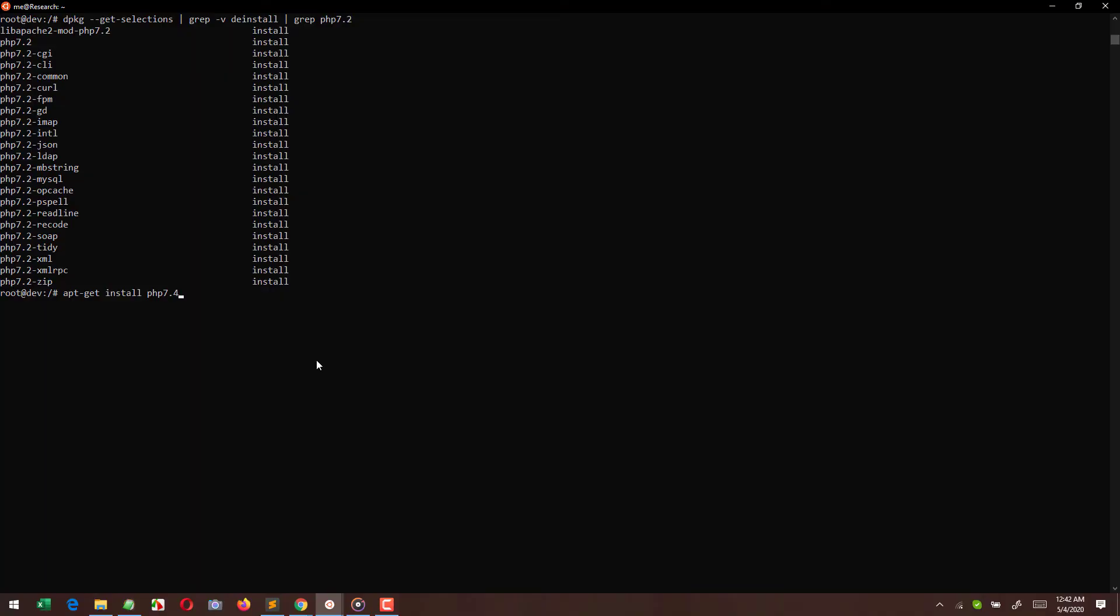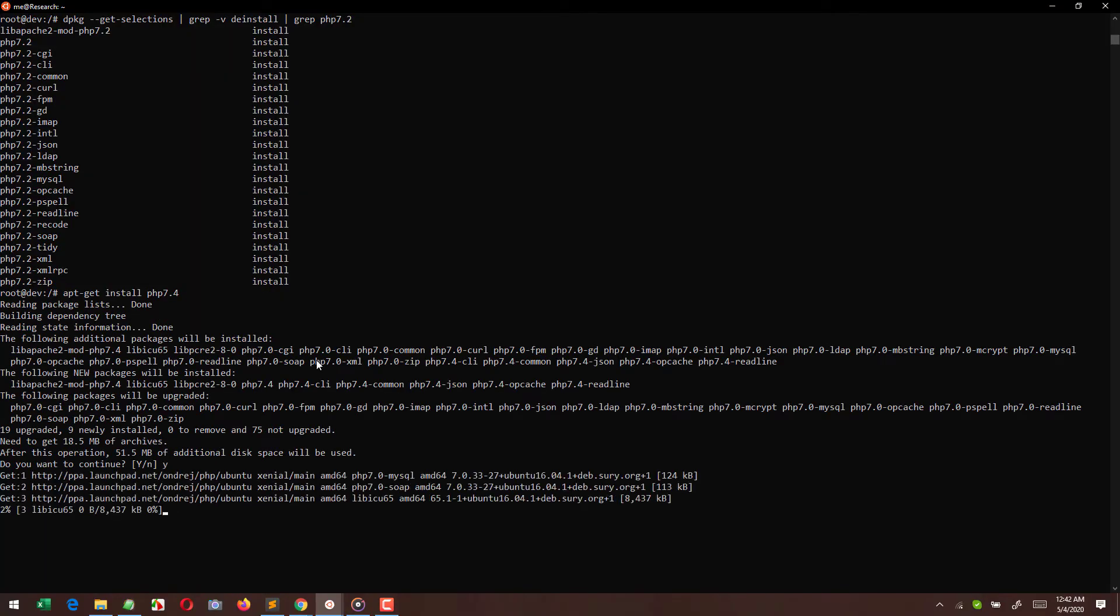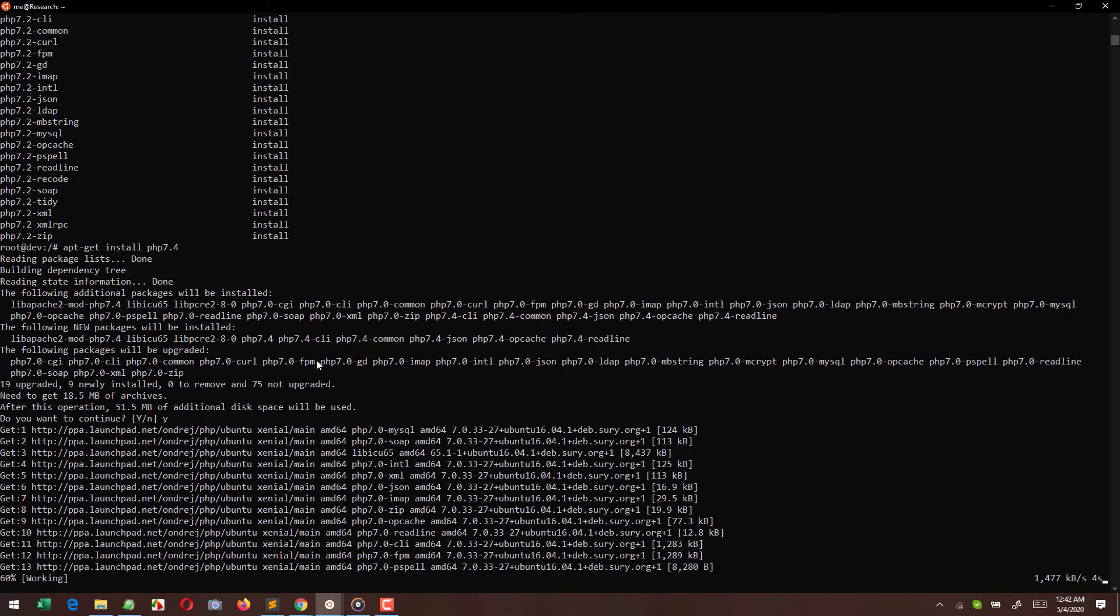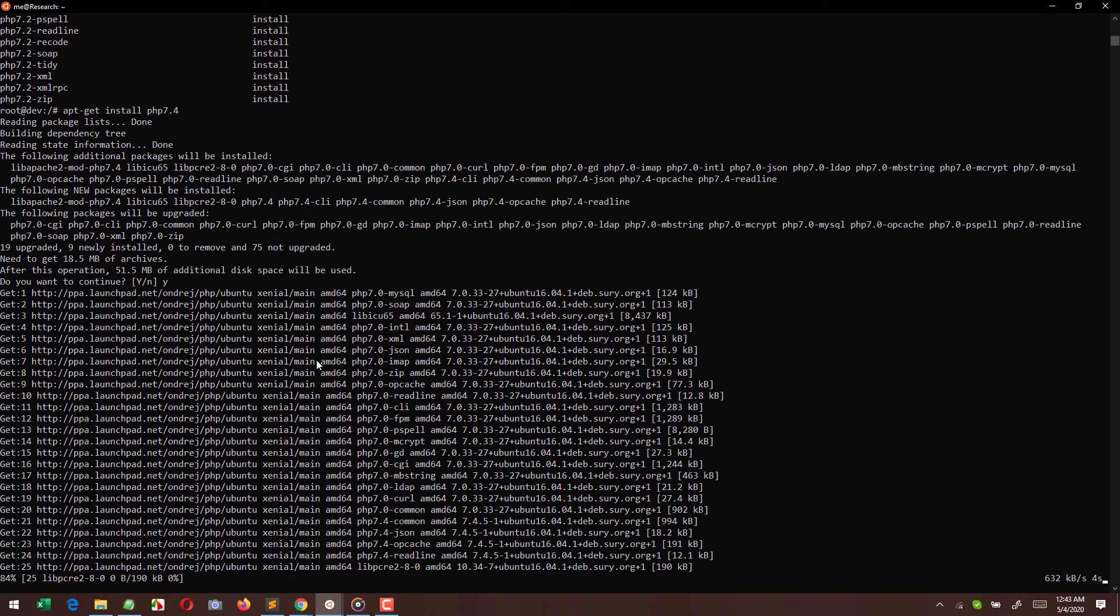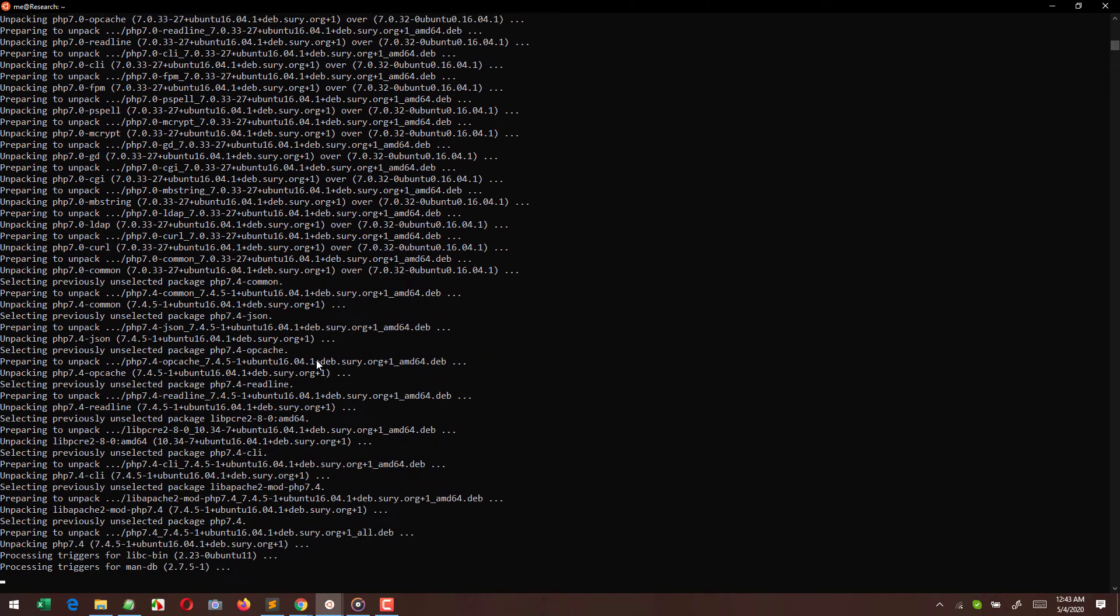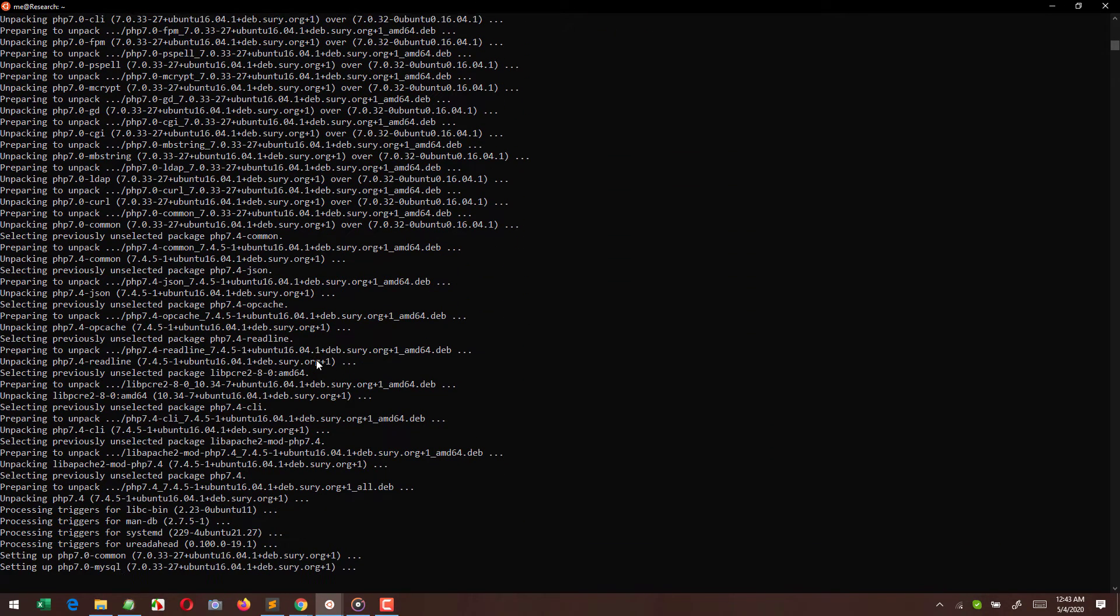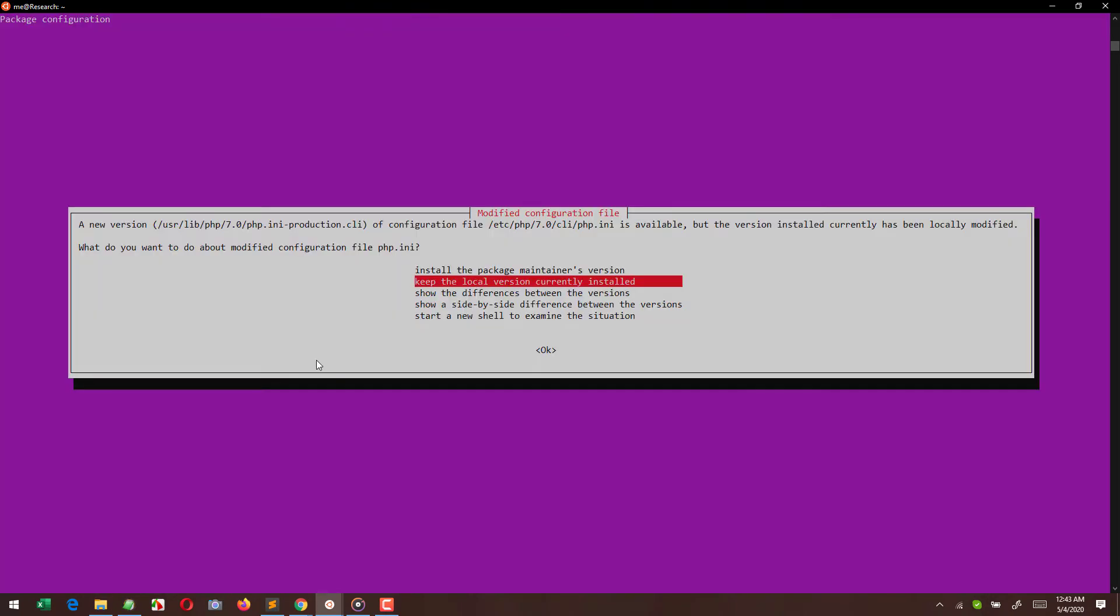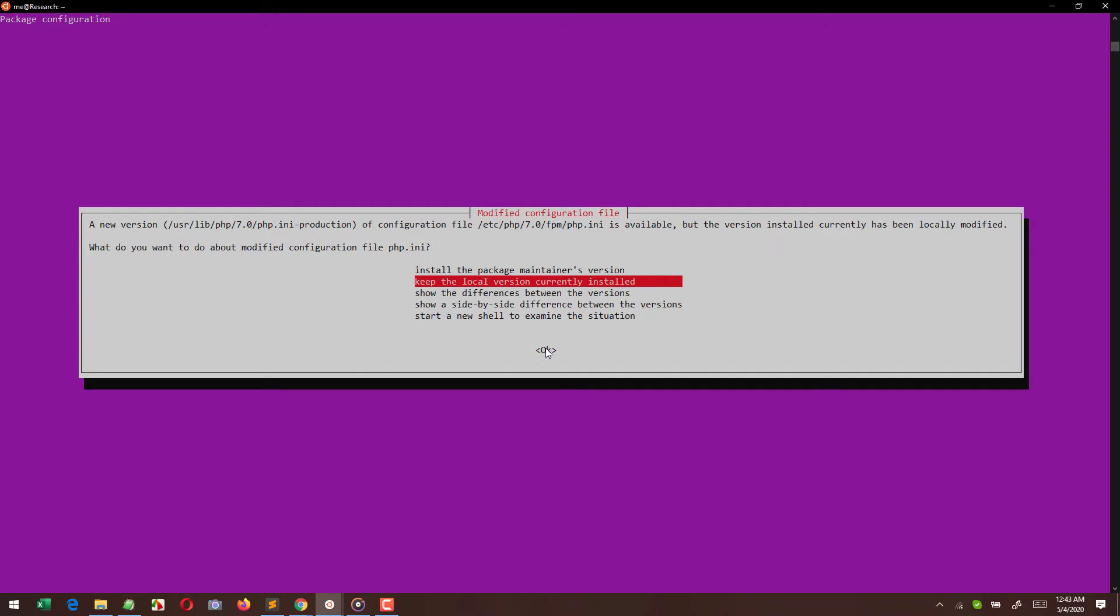So here I'm going to use the command apt-get install PHP 7.4. If I'm running this command individually like this, you can see once it completes the installation, I'm going to get a lot of errors. These are not really errors because I can simply select these options to bypass these.